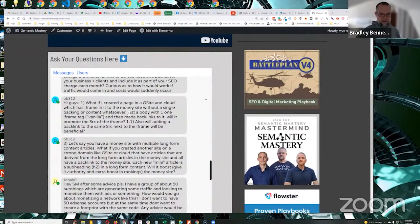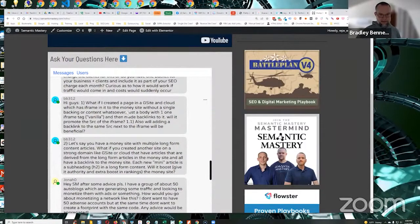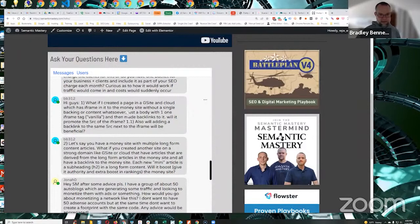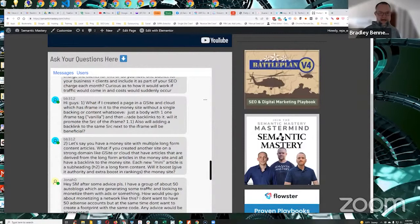BB asks, what if I created a page in a G site in the cloud which has an iframe to the money site without a single backlink or content whatsoever, just a body with one iframe tag, vanilla, and then made backlinks to it? Will it promote the source of the iframe?